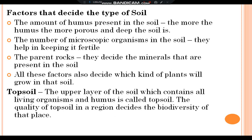Factors that decide the types of soil: The amount of humus present in the soil — the more the humus, the more porous and deep the soil is. The number of microorganisms in the soil helps in keeping it fertile. The parent rock decides the minerals that are present in the soil. All these factors also decide which kind of plant will grow in that soil. The upper layer of the soil which contains all living organisms and humus is called topsoil, and the quality of topsoil in a region decides the biodiversity of that place.